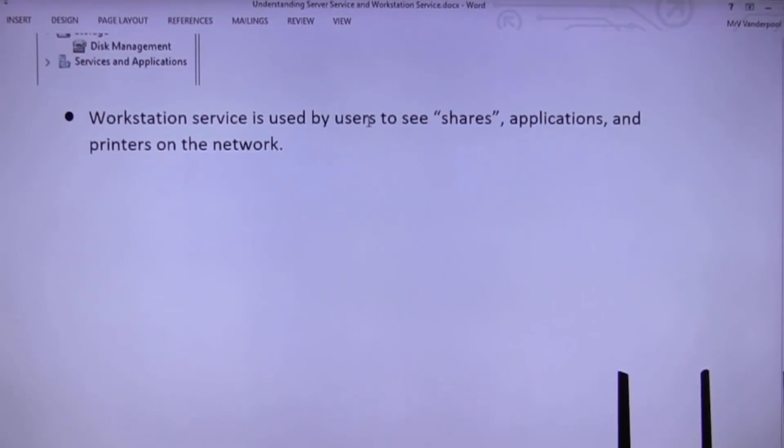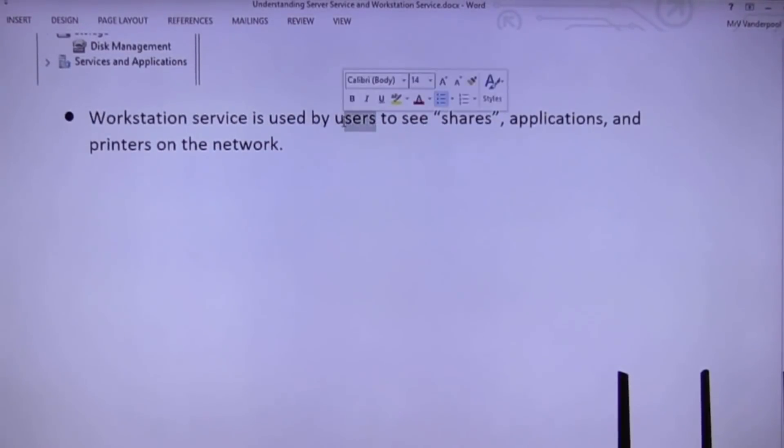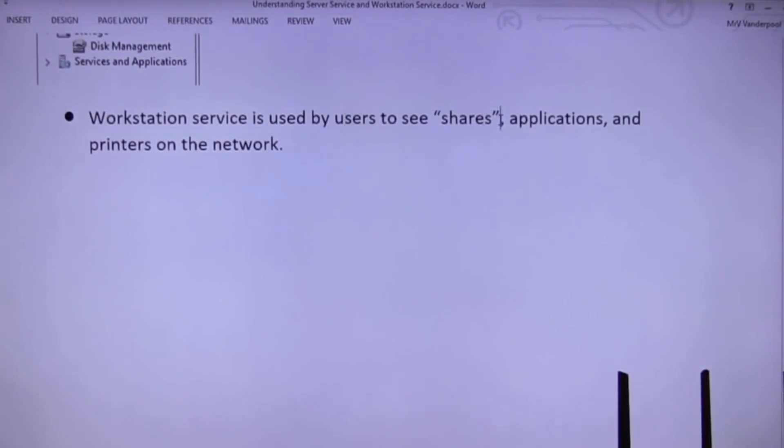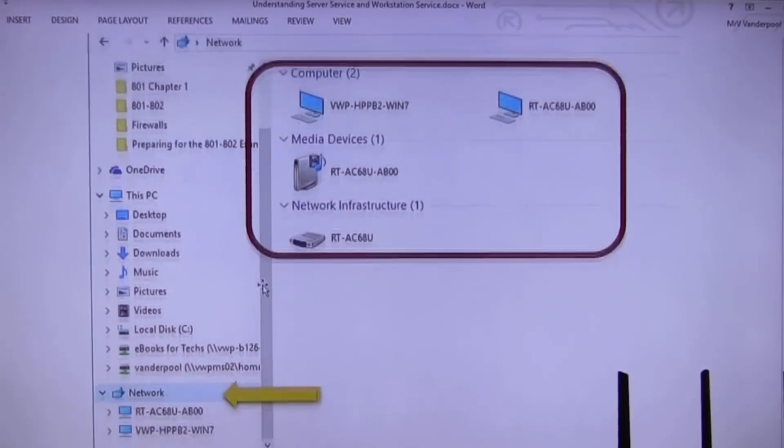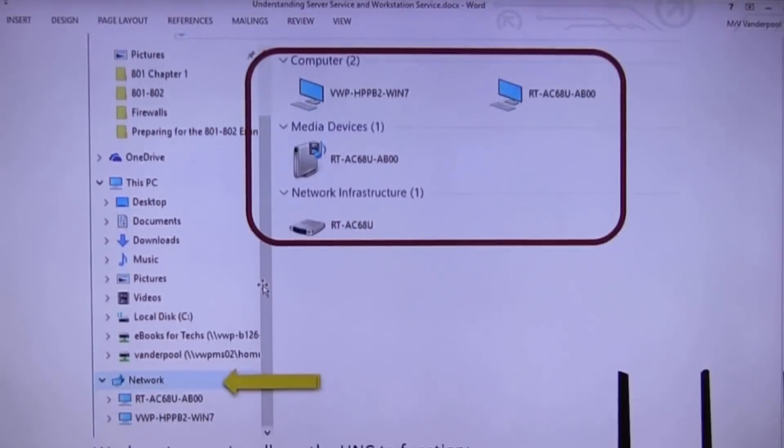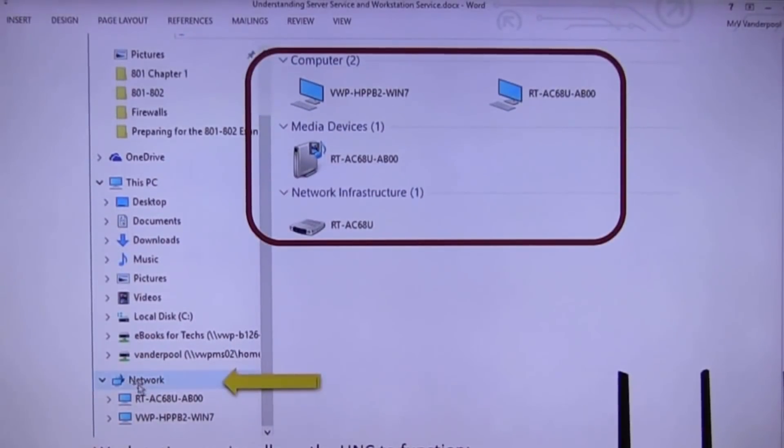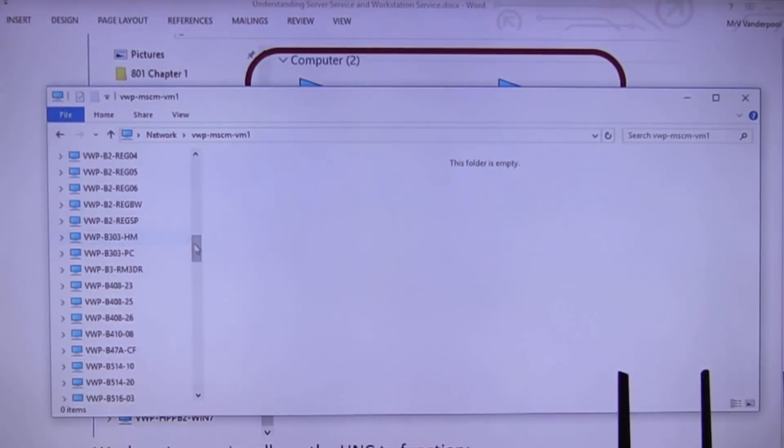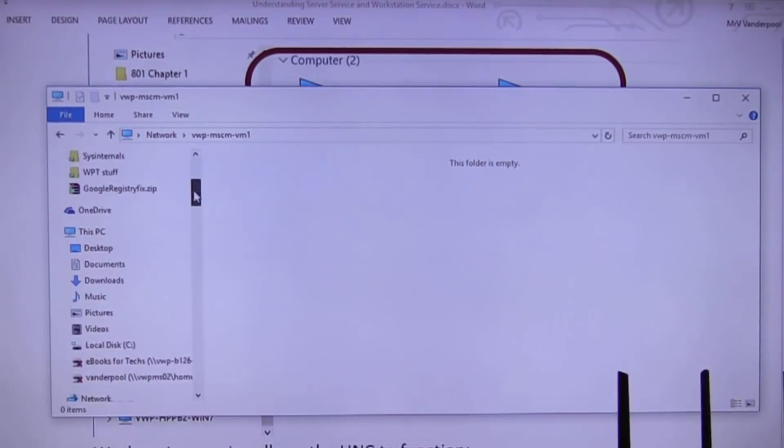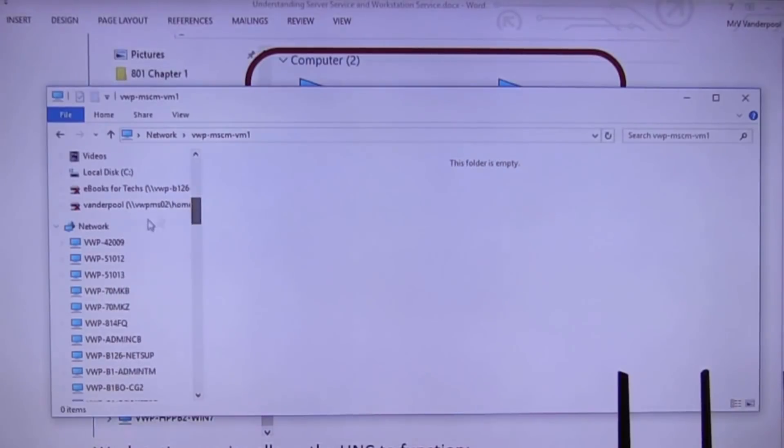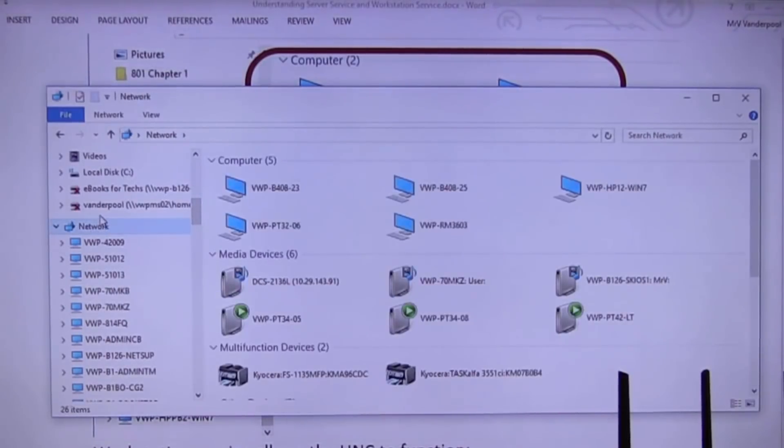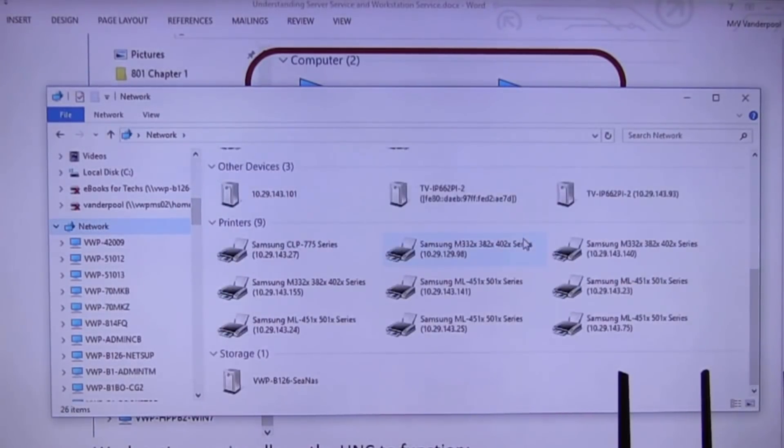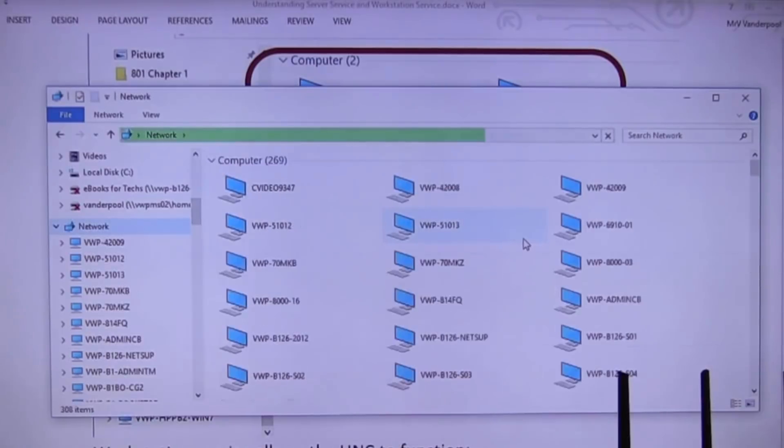Workstation services is used by users. So, workstation service is always on. Server services is always on. This allows you to see shares, applications and printers on the network. So, when I do something like that, I take my PC. Diego can do this. He can hit his network tab. He can see what's out there. Right here. Let me go. So, I'm going to open up my network.